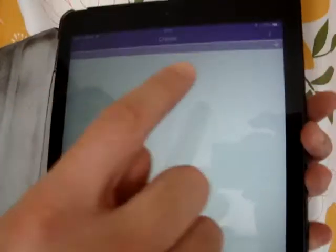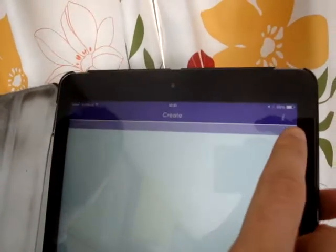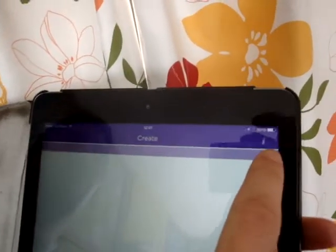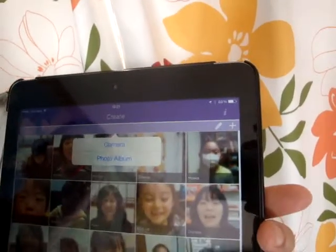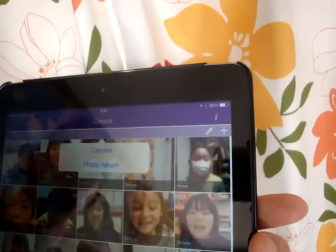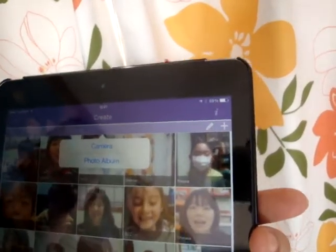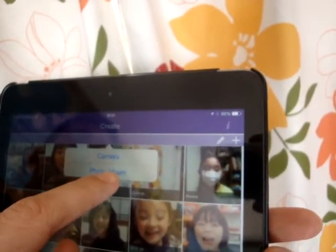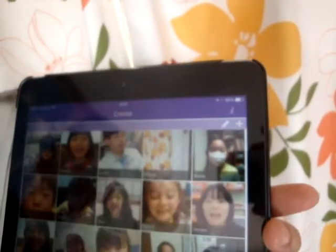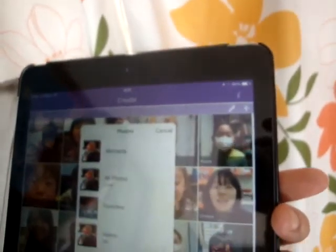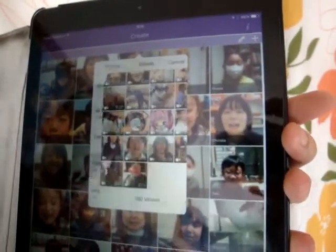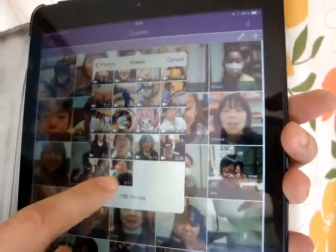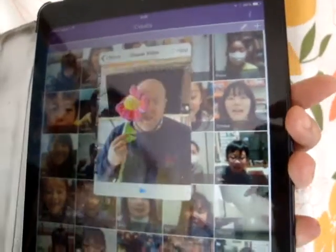And to add a new video, you go to the plus button at the top here. And because our video of Daisy is recorded on the photo album, we'll click on the photo album. And look, here we see in videos we have Daisy's video.